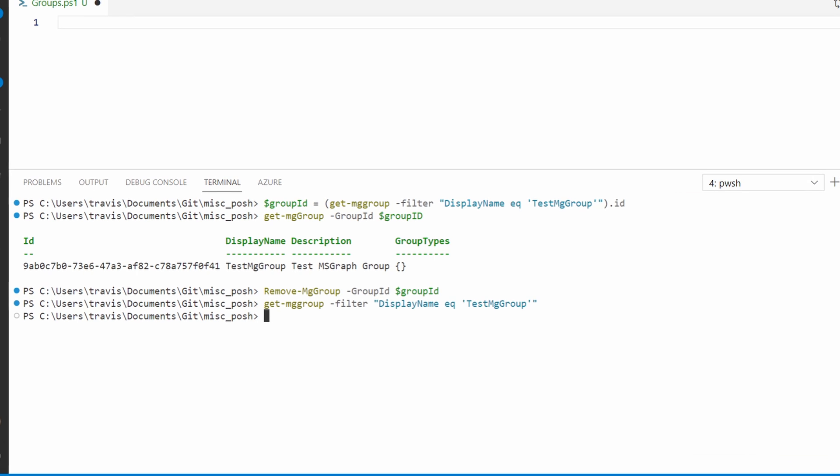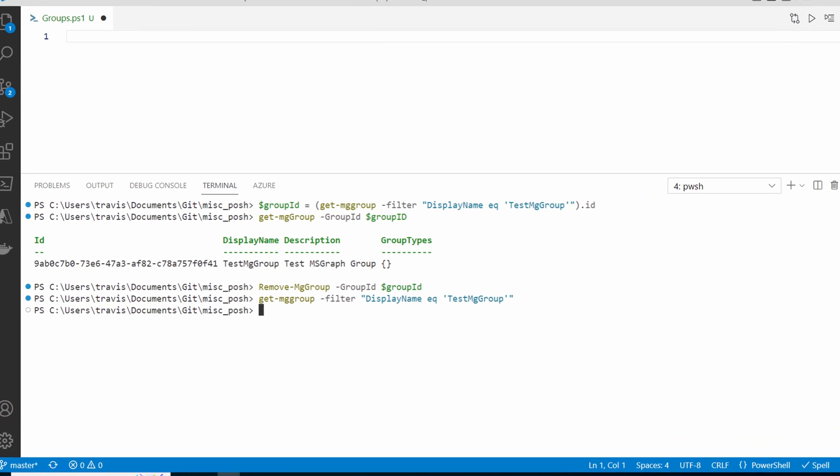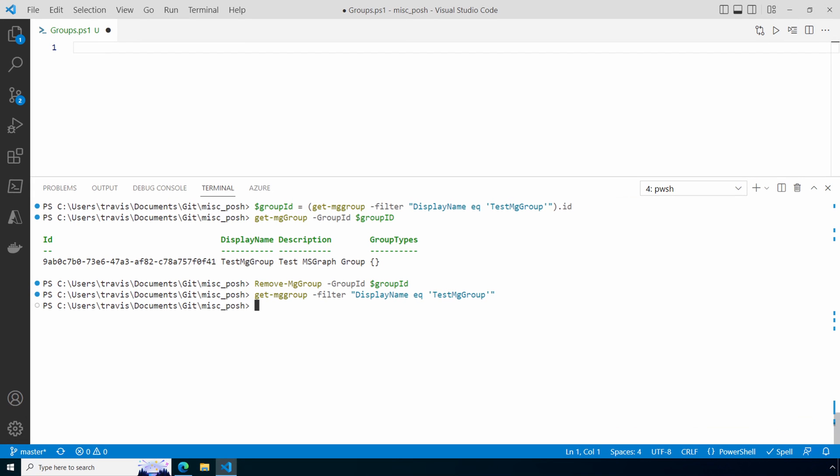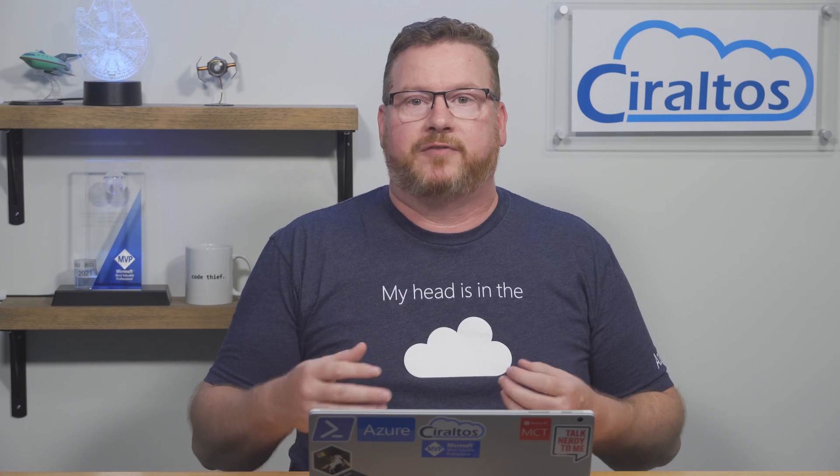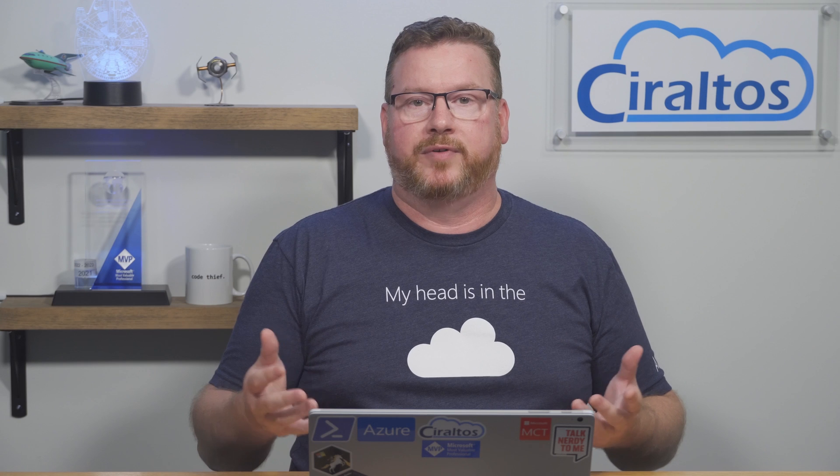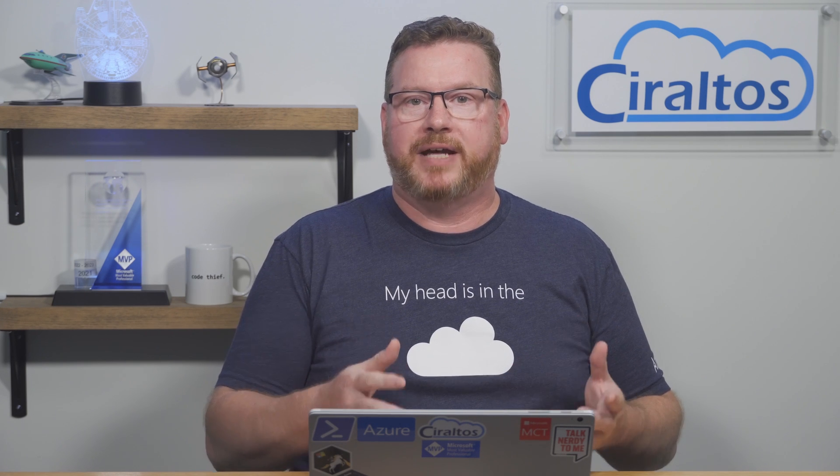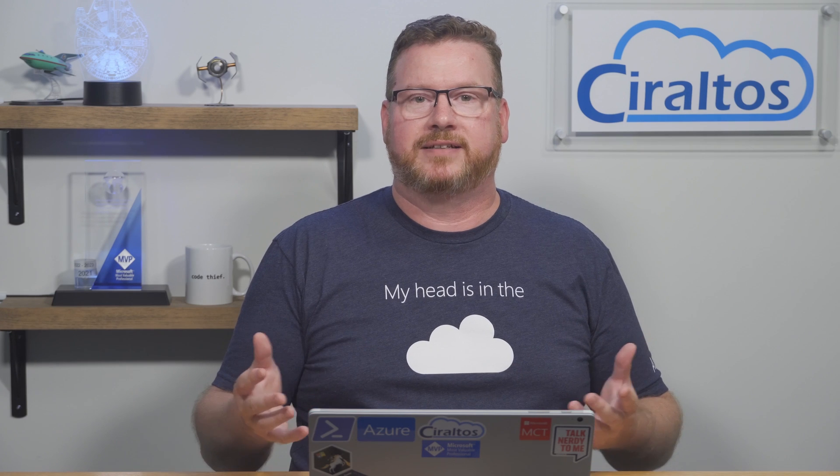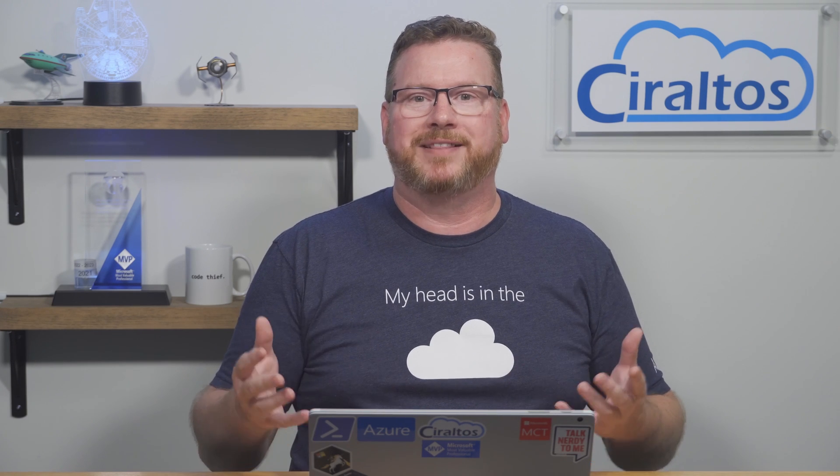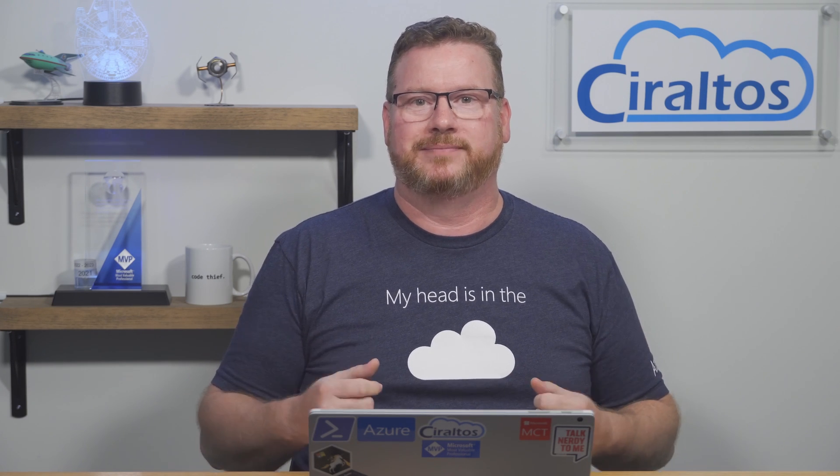That's how to prepare an environment to use Microsoft Graph. We also went over how to search, create, update, and remove a group with the msgraph and PowerShell. I hope this helps you better understand how to use Microsoft Graph and PowerShell. Please don't forget to like and subscribe, and thanks for watching.